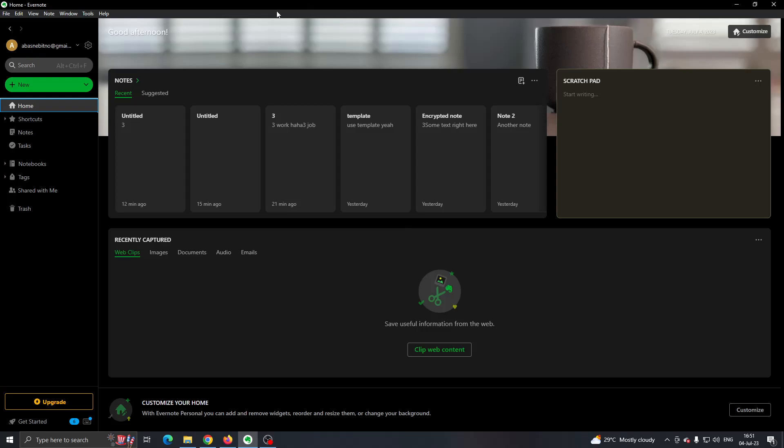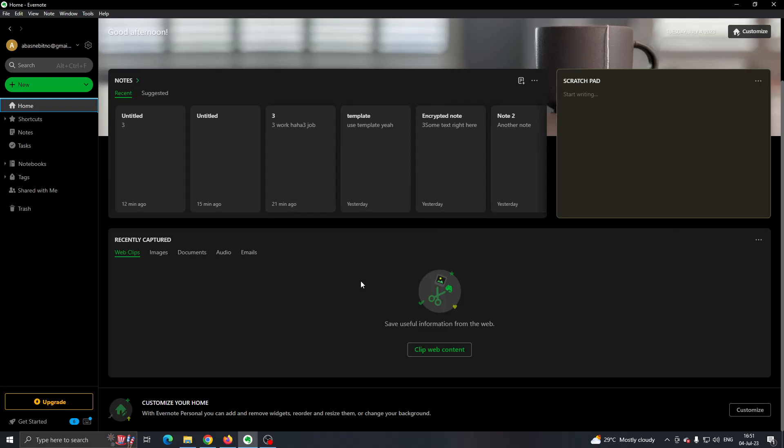The first thing you want to do is open up the official Evernote application on your PC and log into your account. After logging in, you'll be greeted by this main page where you can see all the notes that you have created in Evernote.